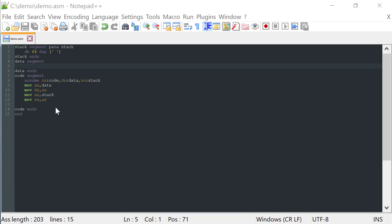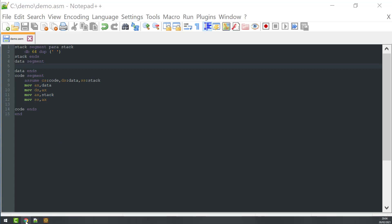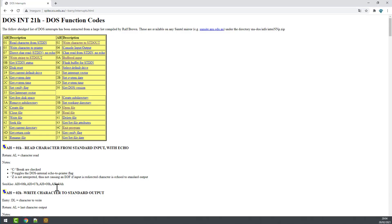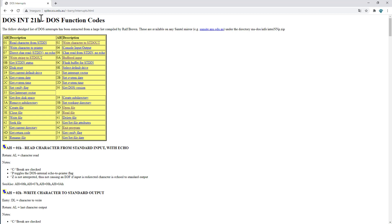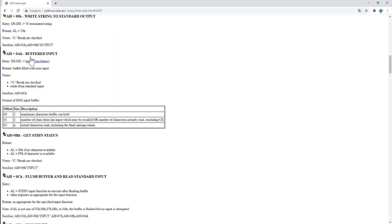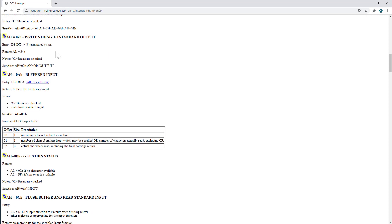To write the string to the standard output you will need a 21H interruption. With this interruption you will need to assign to the AH register the value 09H and then load to the DX register a string that ends with a dollar sign character.